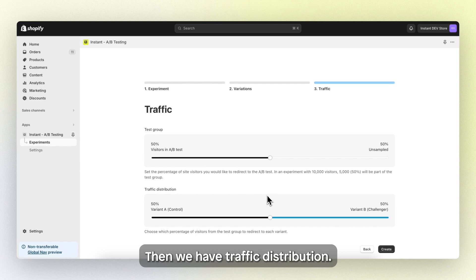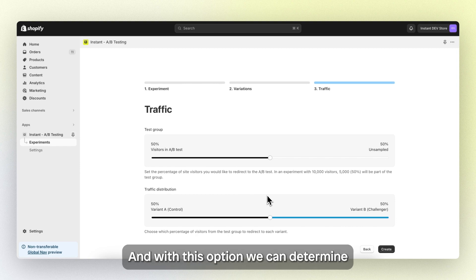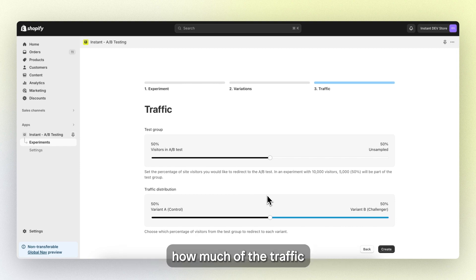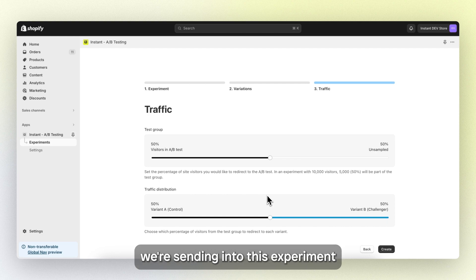Then we have traffic distribution. And with this option, we can determine how much of the traffic we're sending into this experiment will go to variant A and variant B.